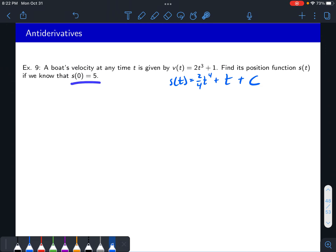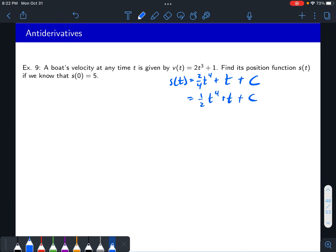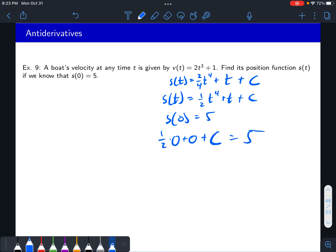The condition s of 0 equals 5 gives us enough information to specify the value of c. If c is allowed to be anything, there are infinitely many possibilities for our position function. To find c, plug in 0: one half times 0 to the fourth plus 0 plus c equals 5. Everything goes away and we get c equals 5. This problem would be slightly longer if it said s of 1 equals 5, because then you'd have to solve for c, but having 0 makes things easier.